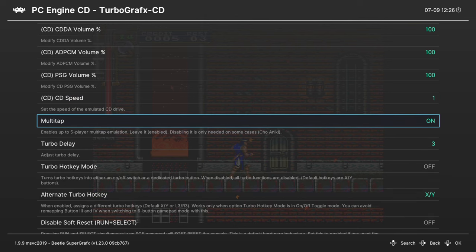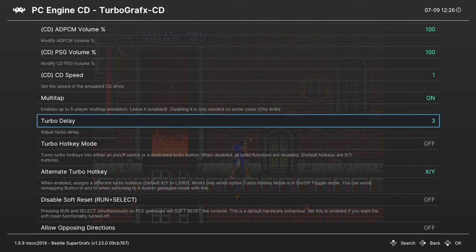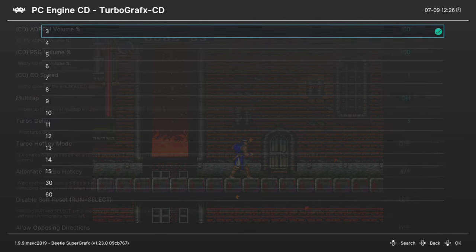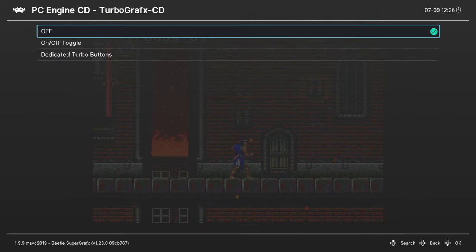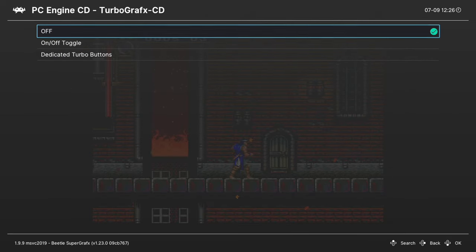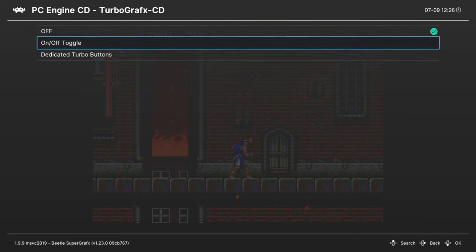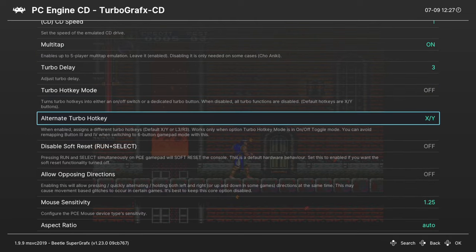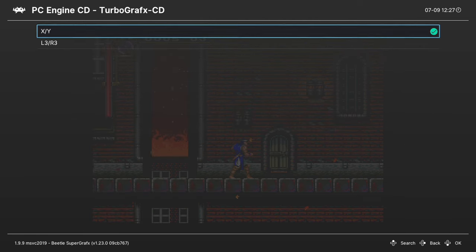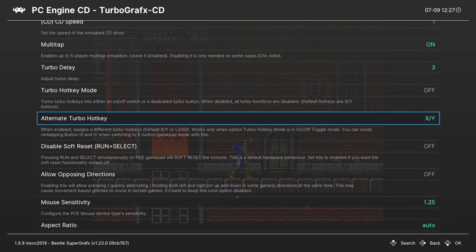Alright, next we have our Turbo Buttons. First is the Turbo Delay. This lets you set how quickly or slowly your Turbo Buttons fire. Next, Turbo Hotkey Mode. This is set to off by default, but you can enable Turbo Buttons on a toggle. This is good for six button pad mode. Or you can set dedicated Turbo Buttons, which can be useful for two button mode. And then you can also set an alternate Turbo Button Hotkey to X and Y or L3 R3.